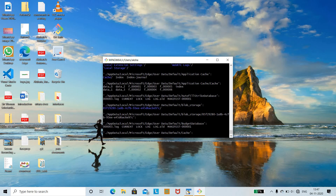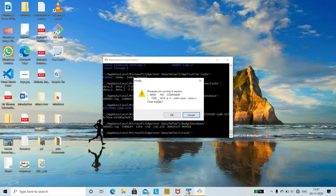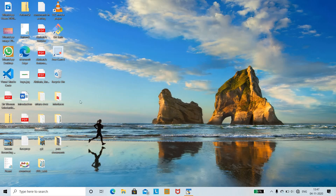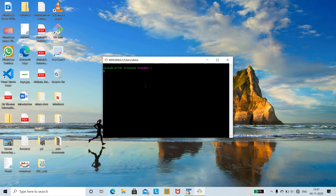It will recursively keep on displaying all the files. You can check that the processes are running in session — the subdirectories are recursively displayed until you close the process. We have closed the process. Therefore, with the help of ls -R, we can recursively list all the subdirectories.